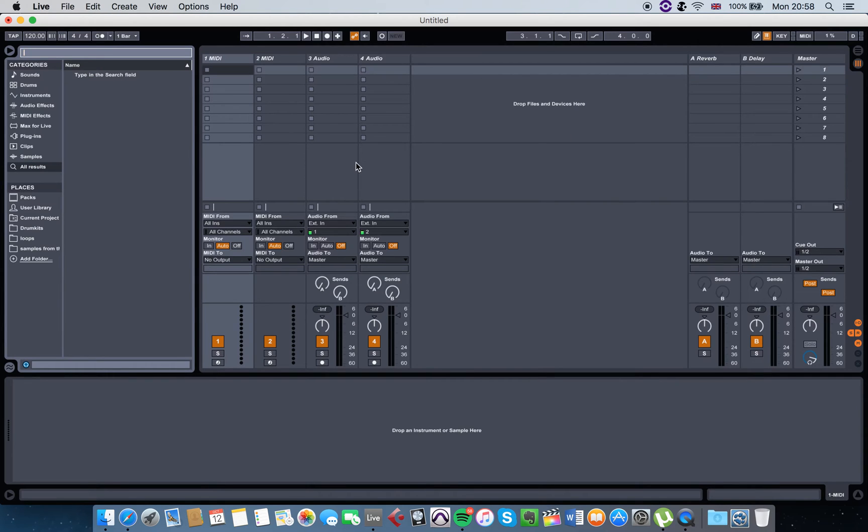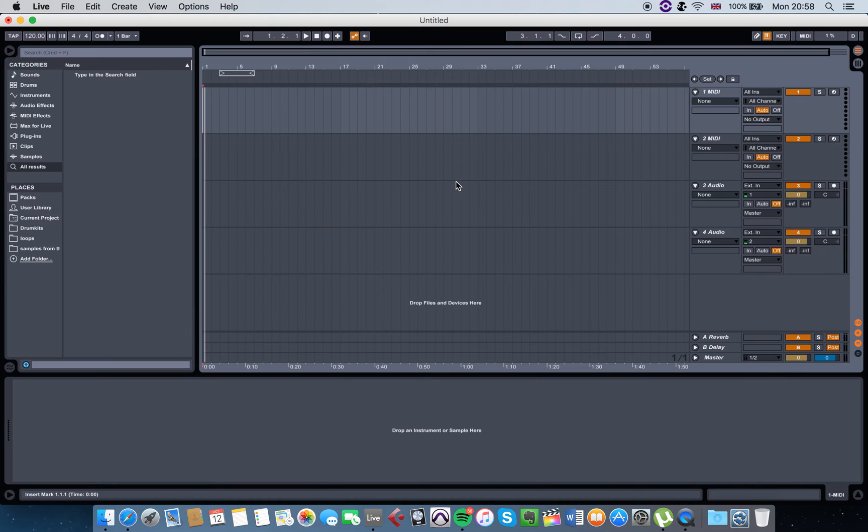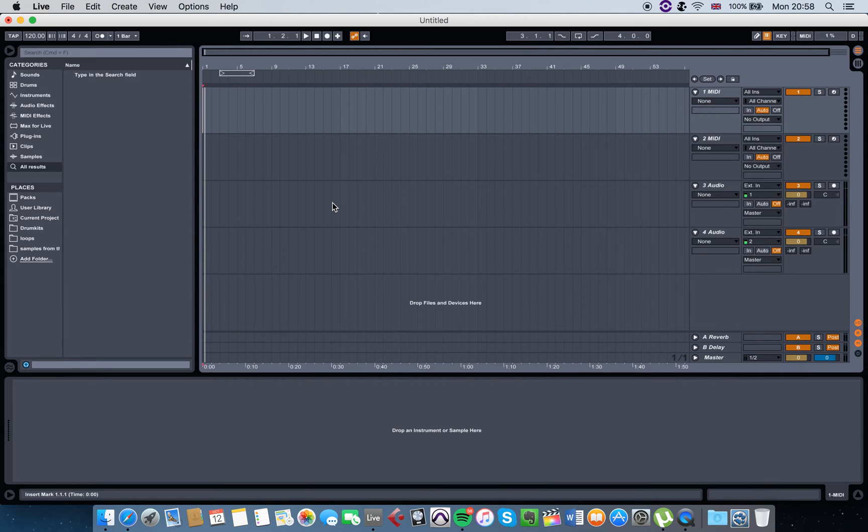When you open Live you'll get this view, which is called the session view. If you press the tab key on your keyboard, you get this one, which is called the arrangement view. You can start creating your song in either one of those.